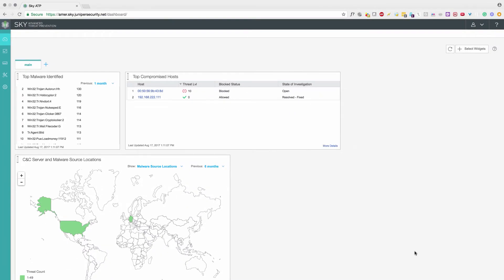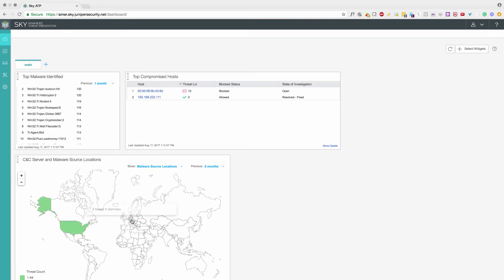Get top malware locations. These are the top malware locations in the past 1 year: 16 hits from United States, 2 hits from Germany.